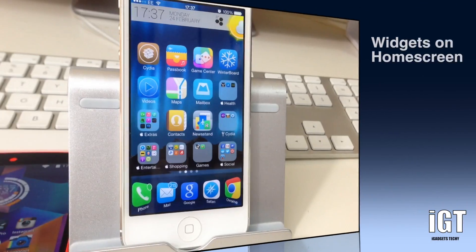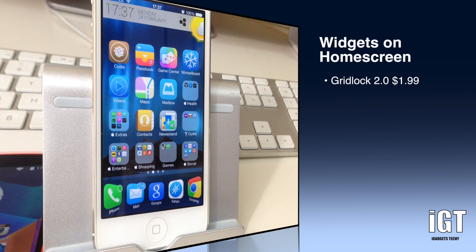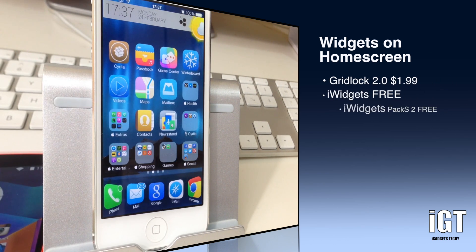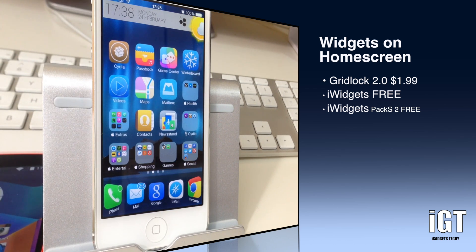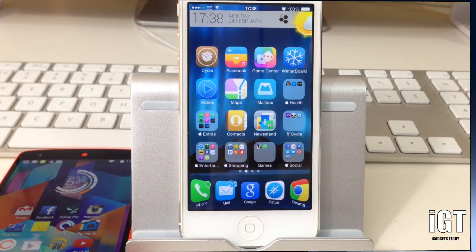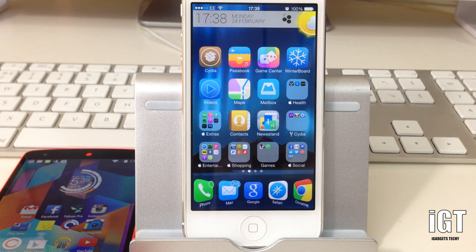The first application is called Gridlock 2.0 — it's been updated for iOS 7 and is available on the Cydia store for $1.99. The second application you'll need is called iWidgets, which is free and available from the Cydia store. The third application is called iWidgets PAX 2, also free and available from the Cydia store.